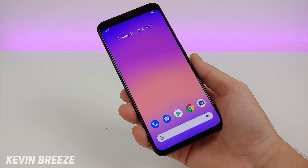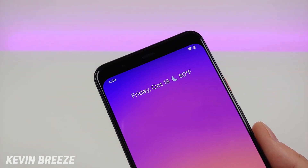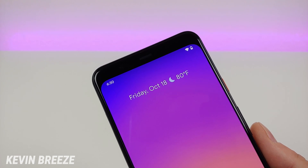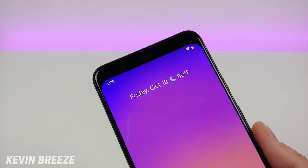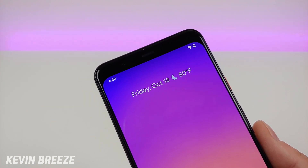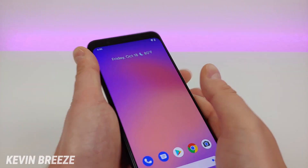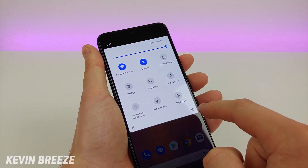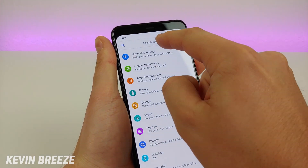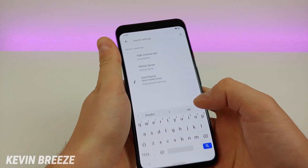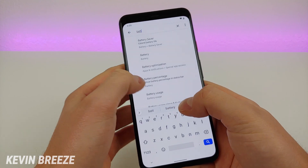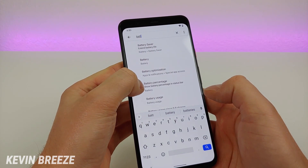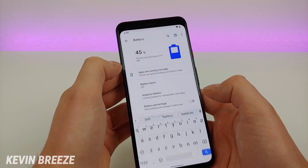The first thing I want to show you is how to get a battery percentage to appear in the upper right corner. By default you actually don't get a battery percentage, and at least for me that's something that's very useful. So to get to that, pull down the shade, go to settings, and then in search settings, type in battery. You'll see some different options here, and one of them is battery percentage — tap on that.